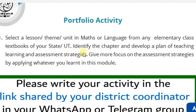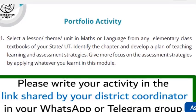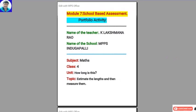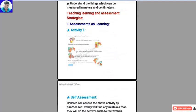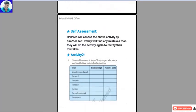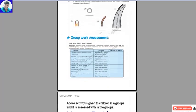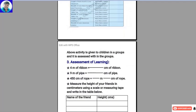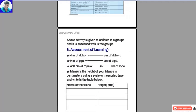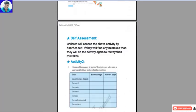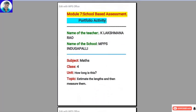Now let us move to our model portfolio. This is the portfolio I wrote — this is the first page, second page, third page, fourth page, fifth page, and sixth page. Six pages total. Let us see how and what I wrote in the portfolio.